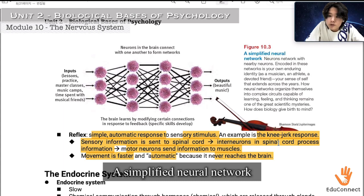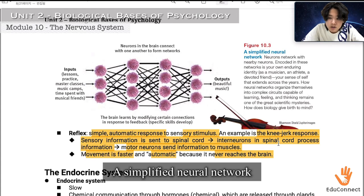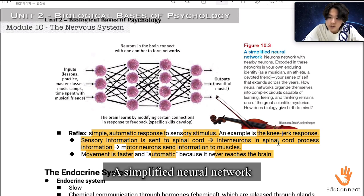Neurons network with nearby neurons. Encoded in these networks is your enduring identity — as a musician, an athlete, a devoted friend or lover — and your sense of self that extends across the years. How neural networks organize themselves into complex circuits capable of learning, feeling, and thinking remains one of the great scientific mysteries. How does biology give birth to mind?